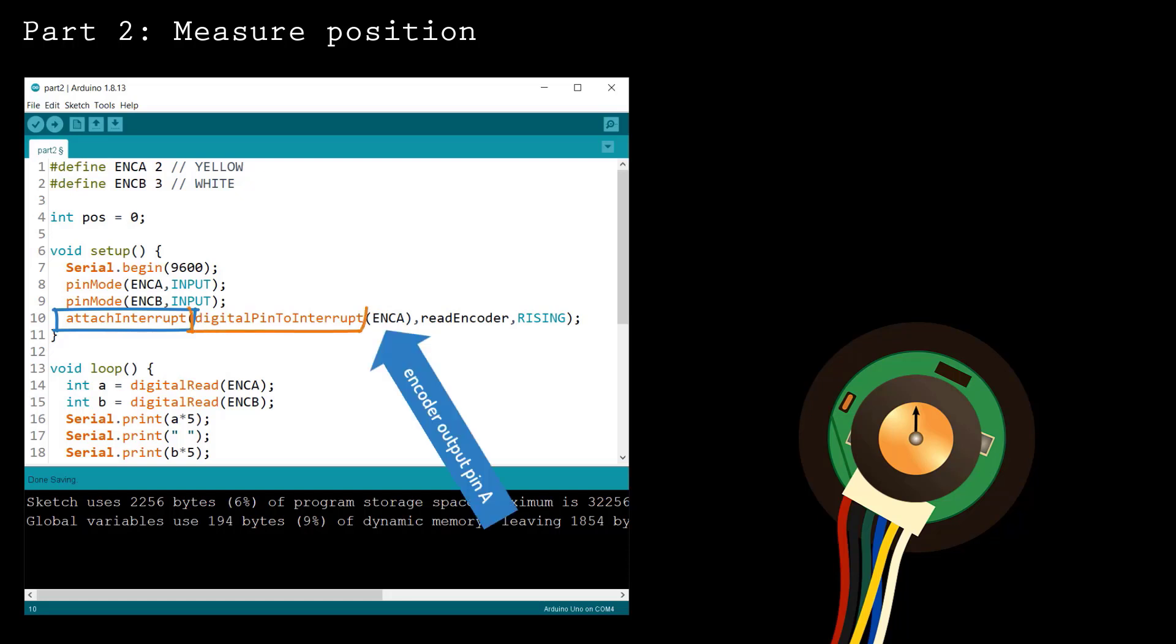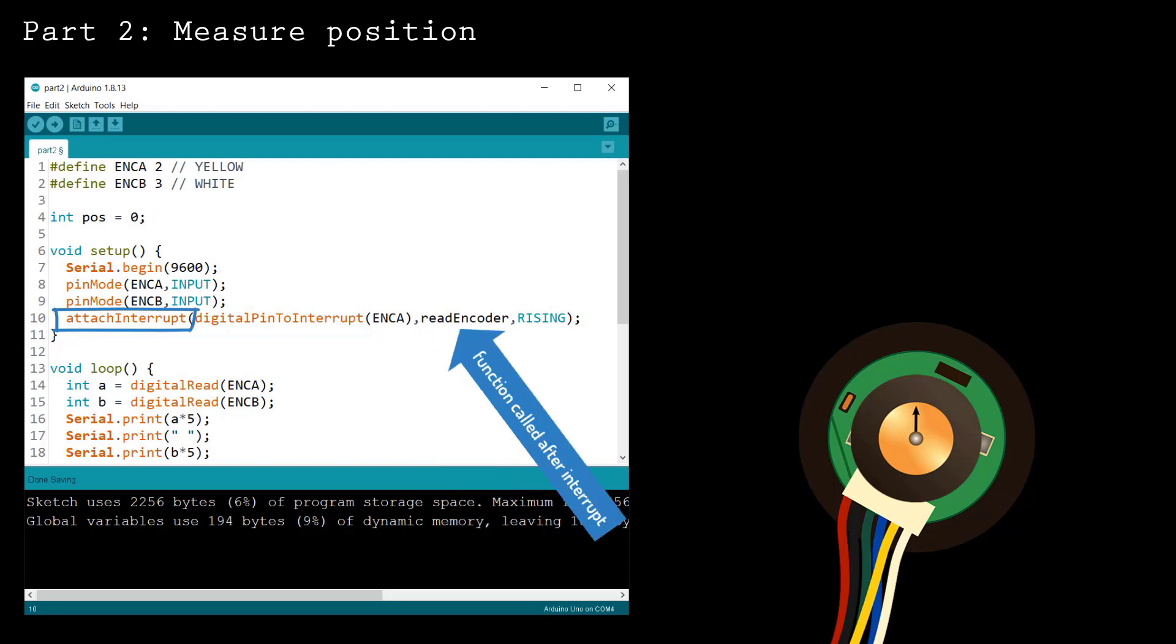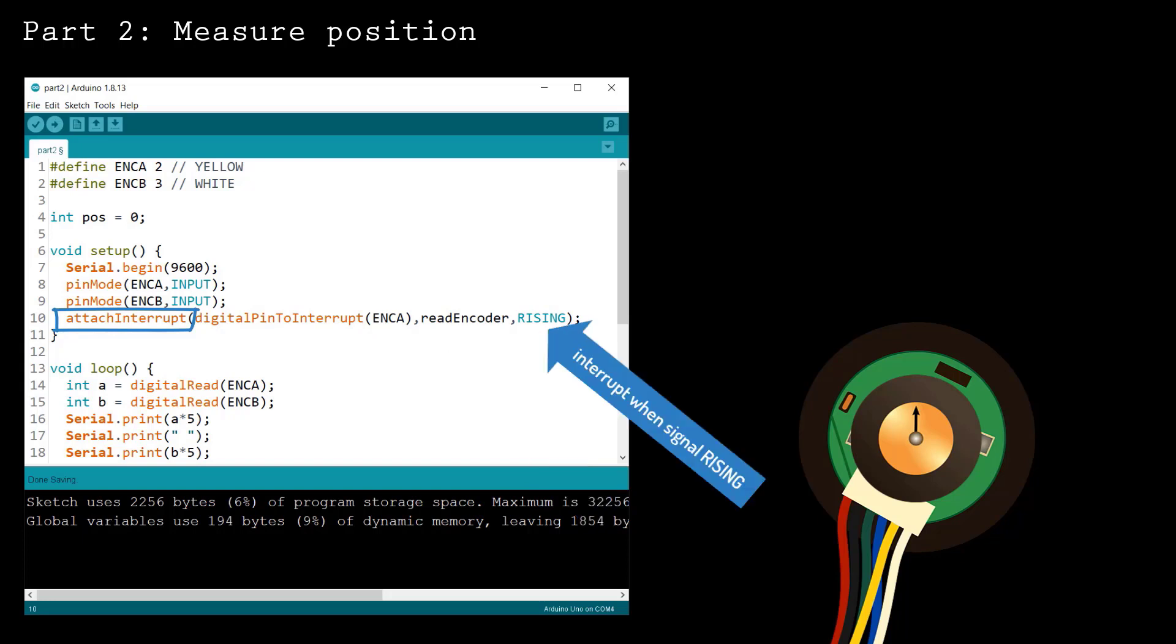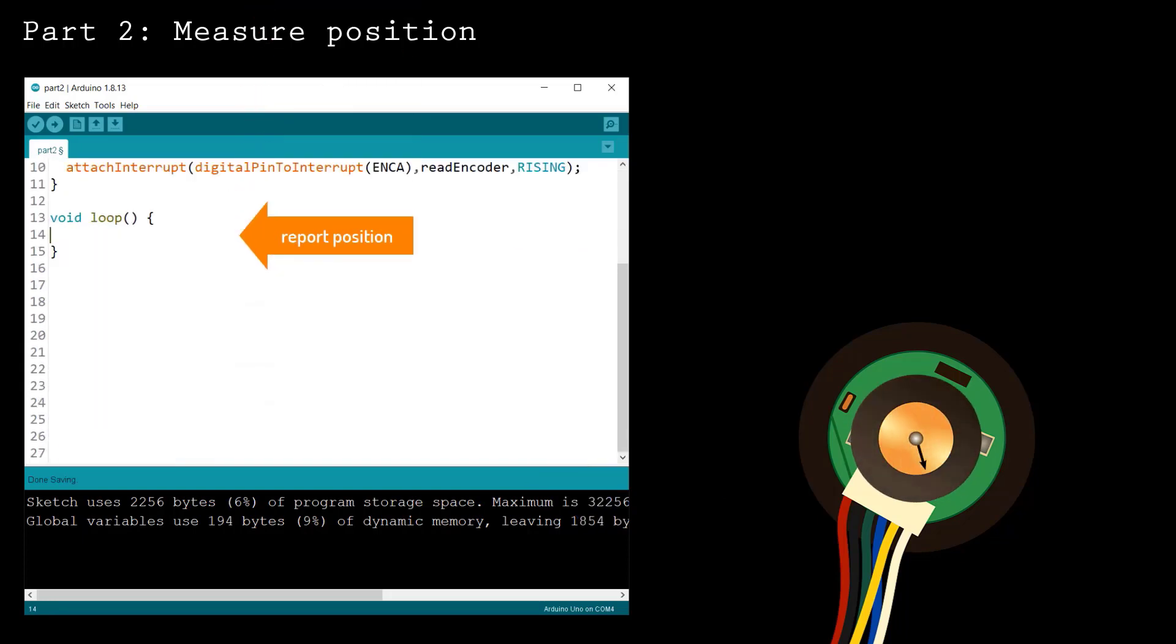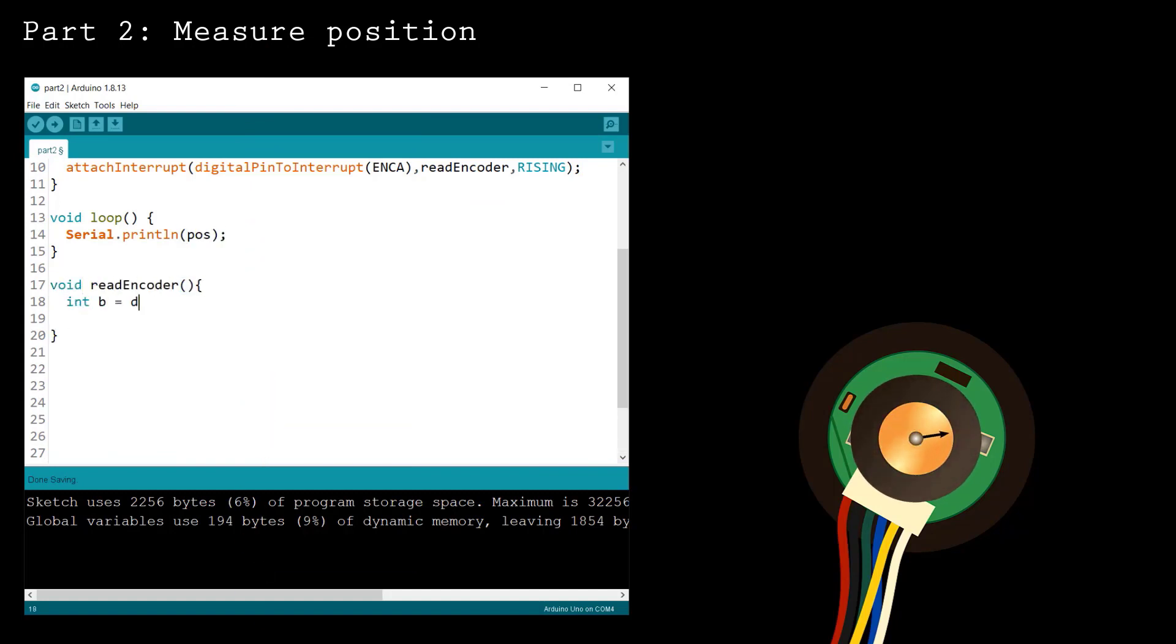The interrupt, which is found using the digital pin to interrupt function. The name of a function to call when the interrupt happens, which I've named readencoder, and the trigger type. Inside the loop function, report the current position. The most important piece of this code is the readencoder function, which is called whenever output A triggers an interrupt.